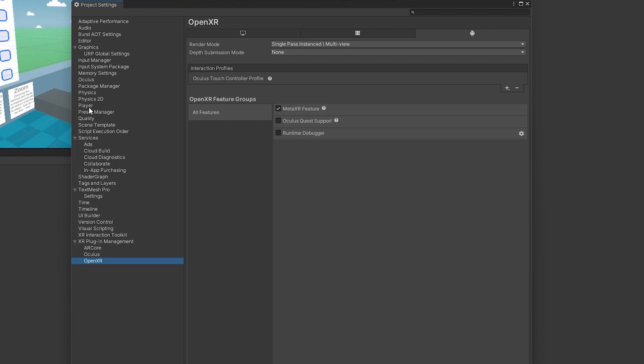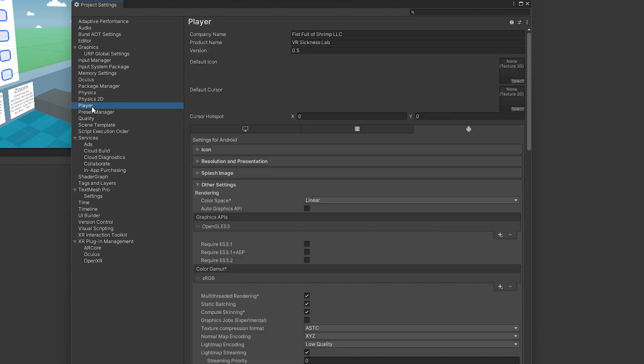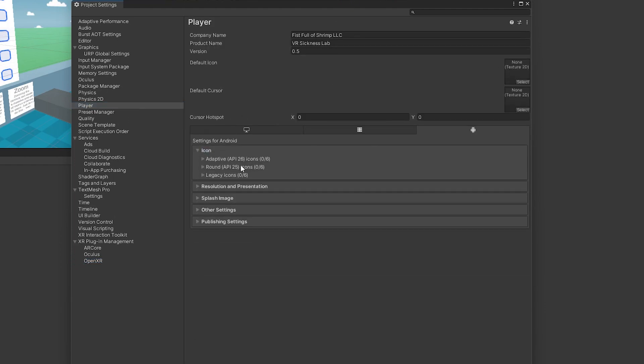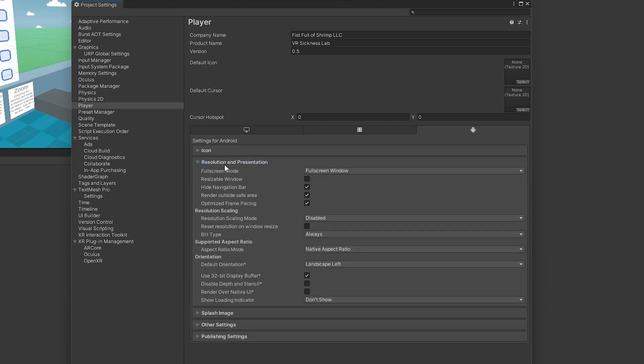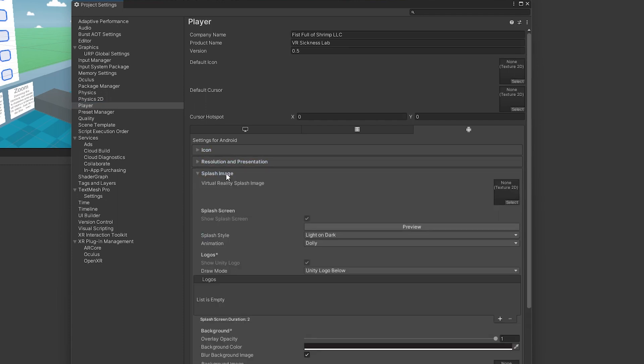A few things you might want to consider when publishing, if you come over to Player, if we come down here, we can also customize our icons, our resolution, and this is the splash screen, so if you want to have a virtual splash screen, kind of like when Mighty Coconut loads up when you're playing mini golf, that's where you put that splash screen right there.